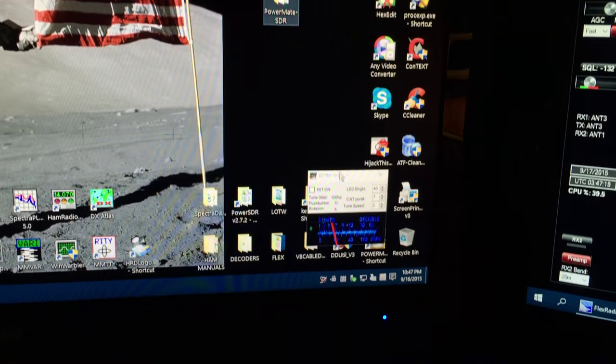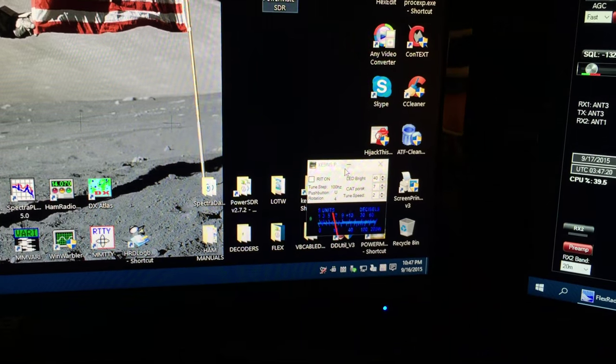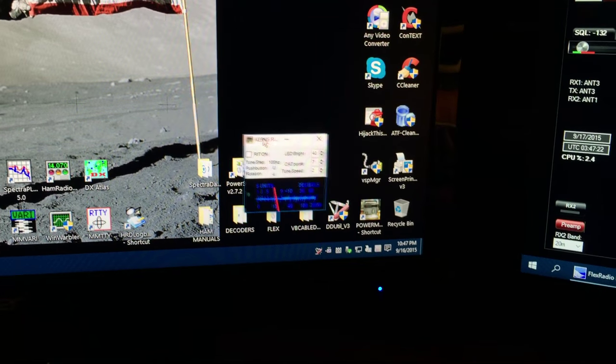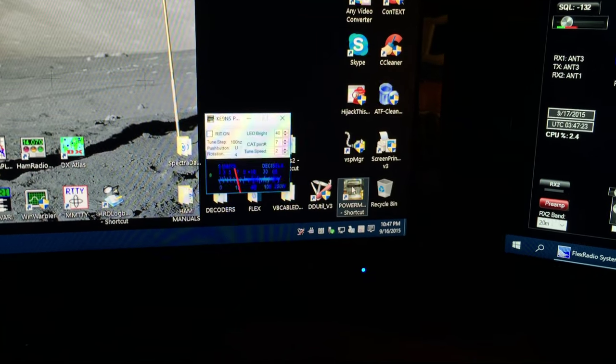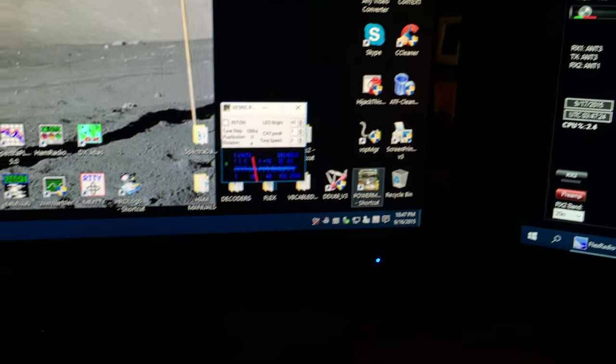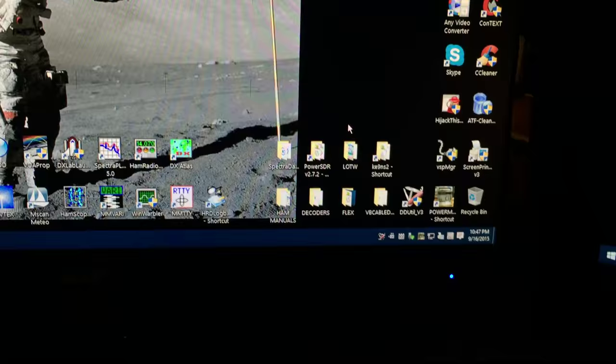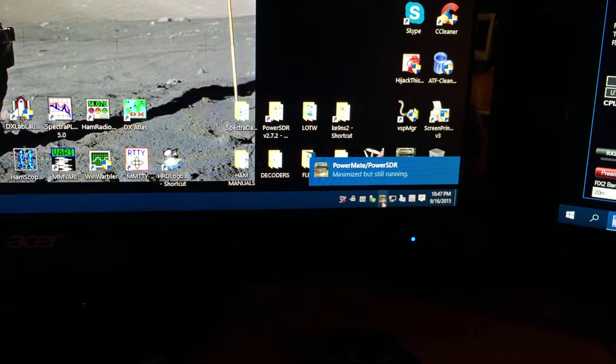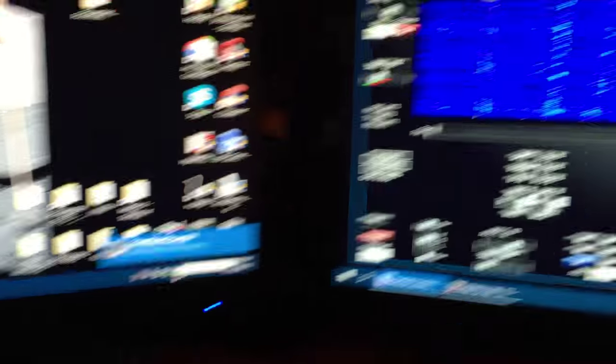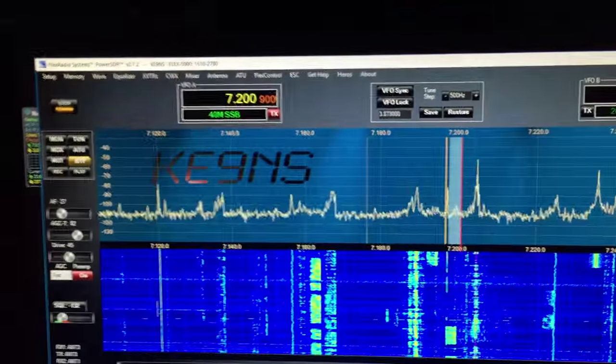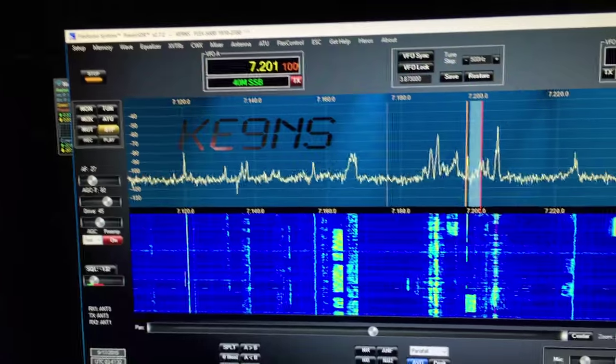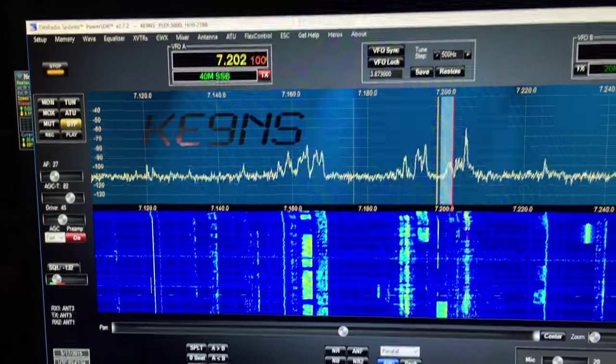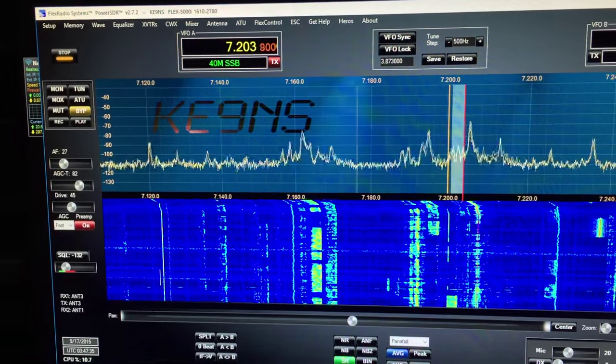And in this case I put a shortcut on the desktop right here. And then if you minimize this it goes down into the tray, but no matter what you're doing, surfing the internet, whatever, if you turn that knob it will change the frequency.